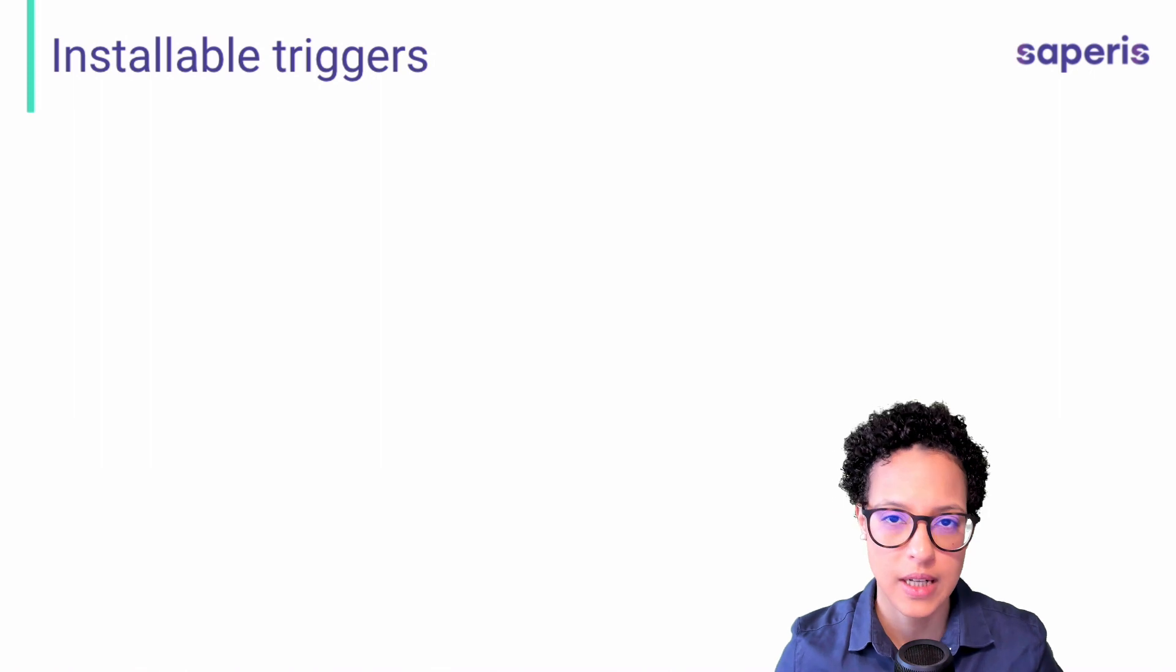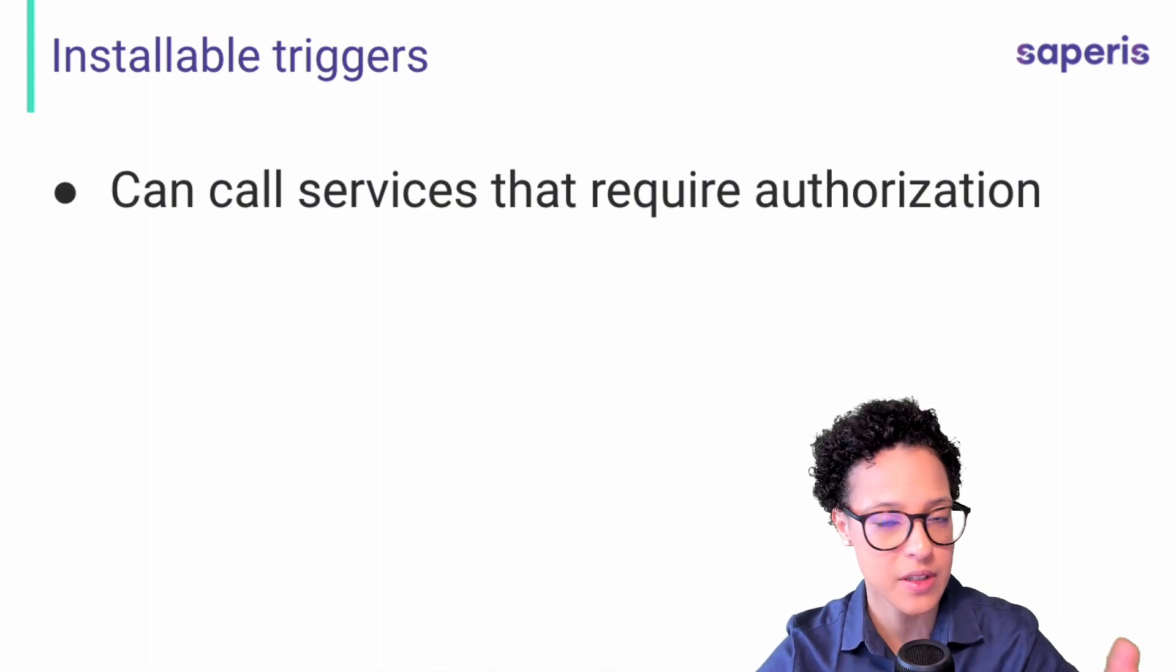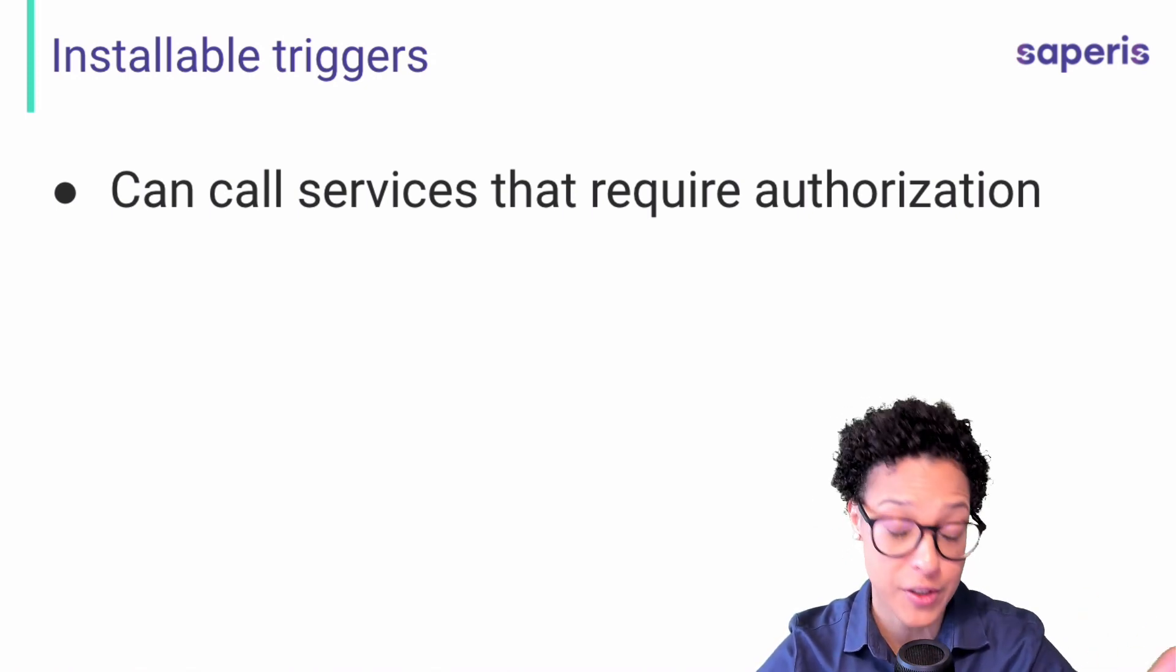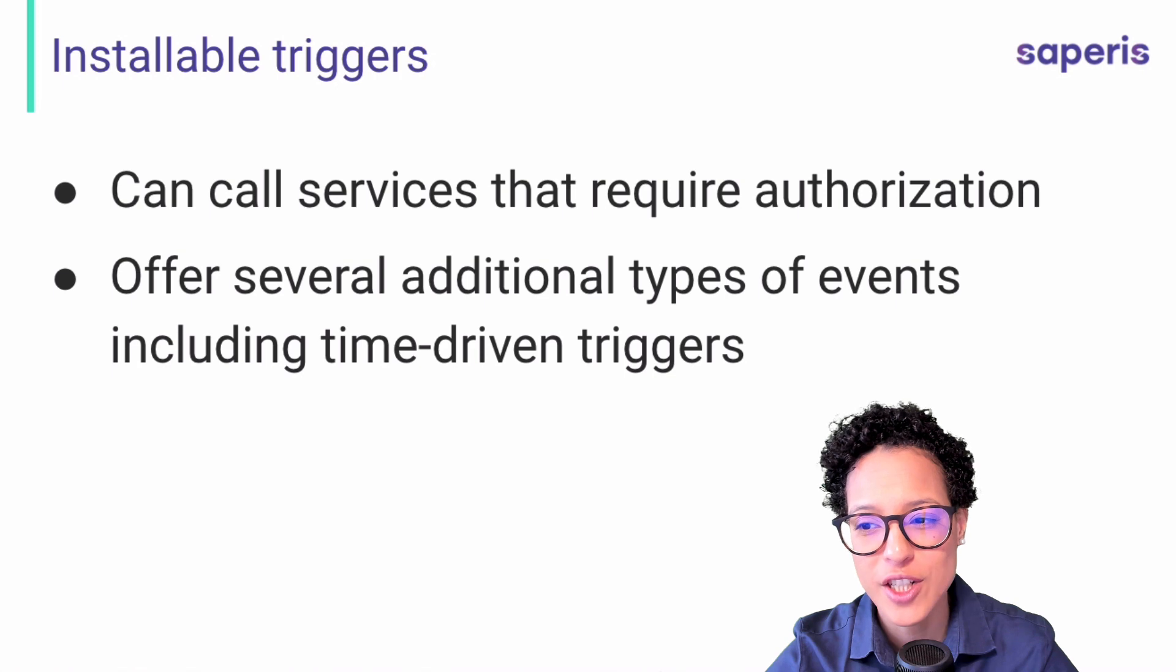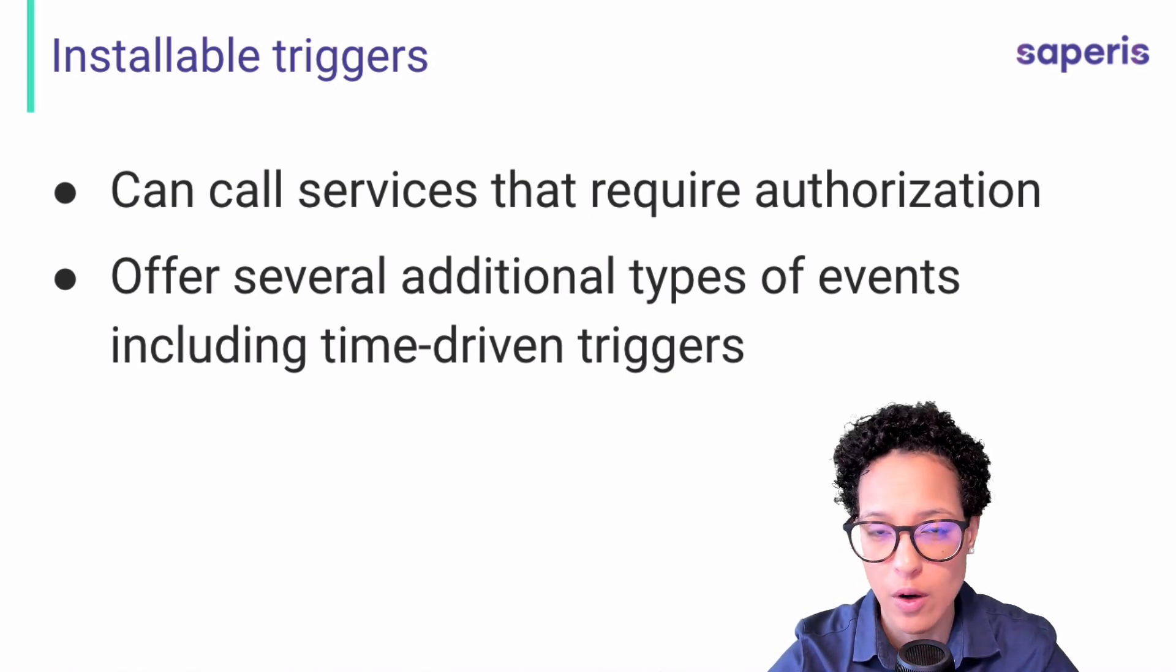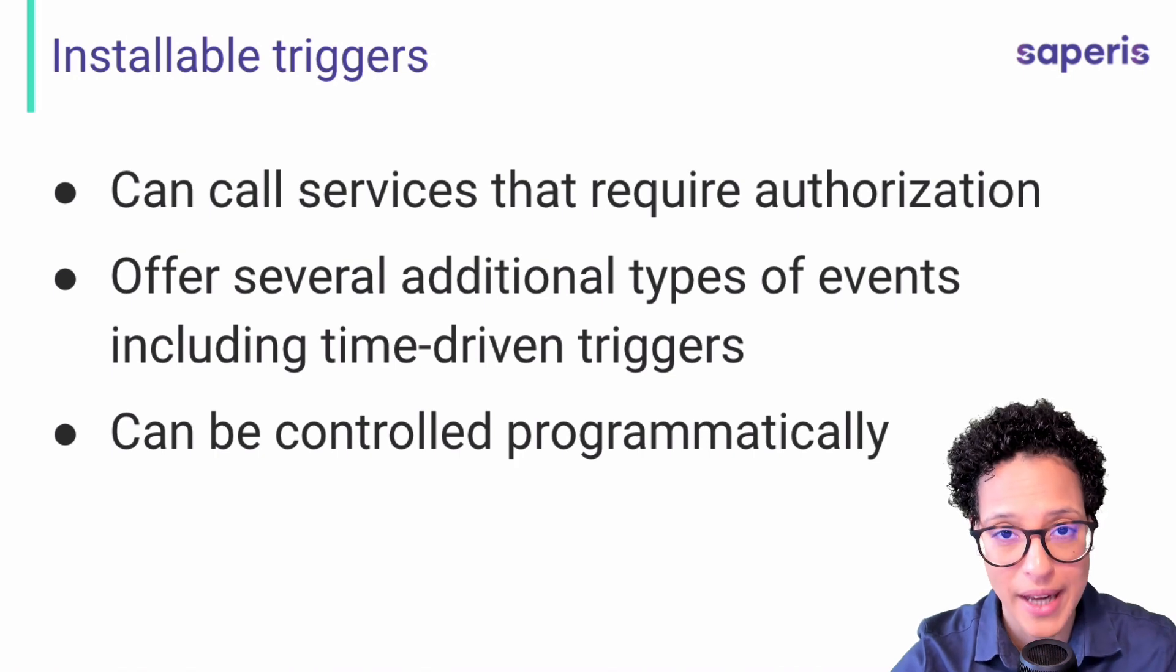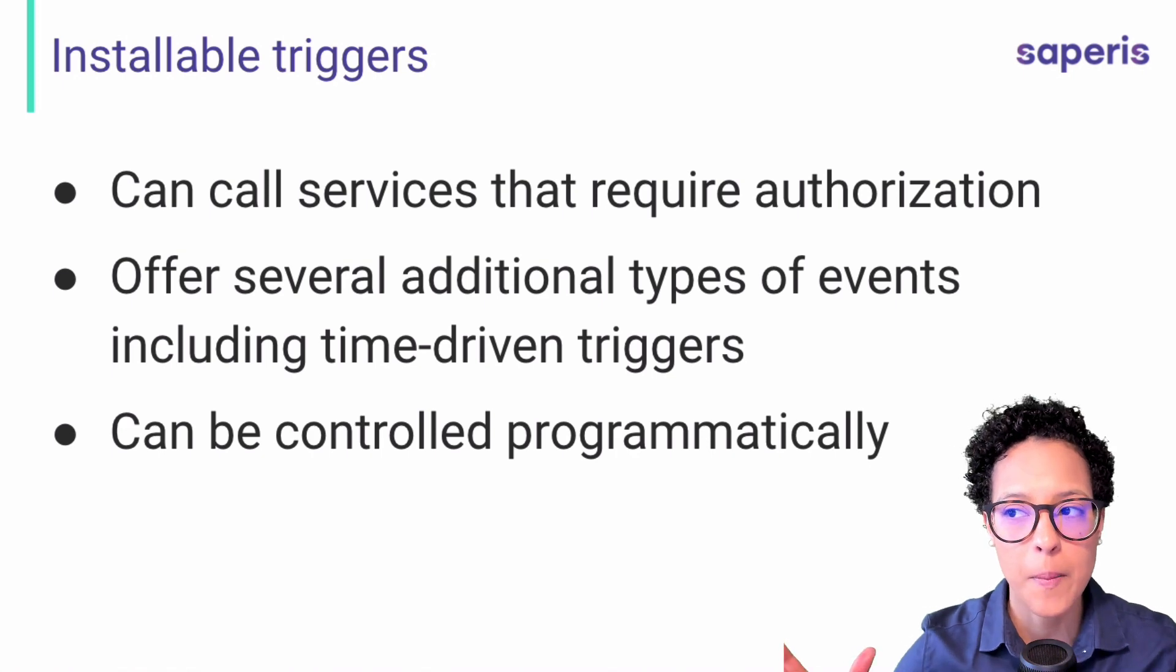Now let's focus on the second category, the installable triggers. What are they for? What do they offer us? They are similar to the simple triggers, but they have some added capabilities. Like you can call services that require authorization, something that we cannot do with our simple triggers. They offer several additional types of events, including the time driven triggers, which is something that I will be also showing afterwards, further on in this tutorial. They can also be controlled programmatically. Also there, I will show you a code snippet, how that is done.